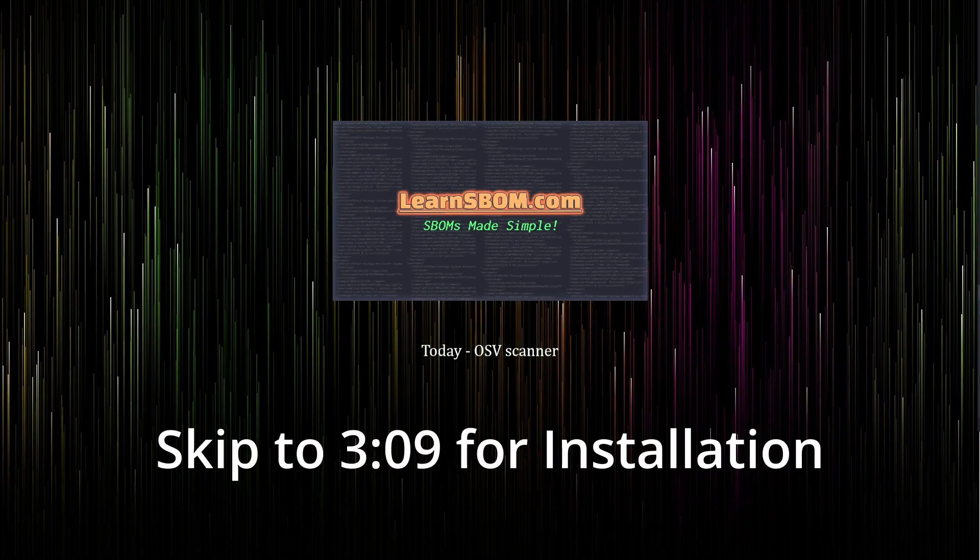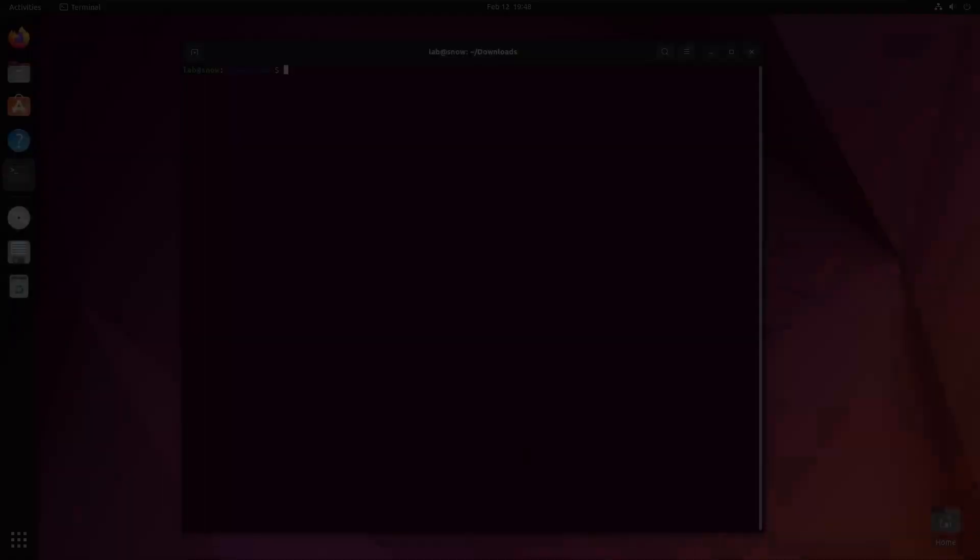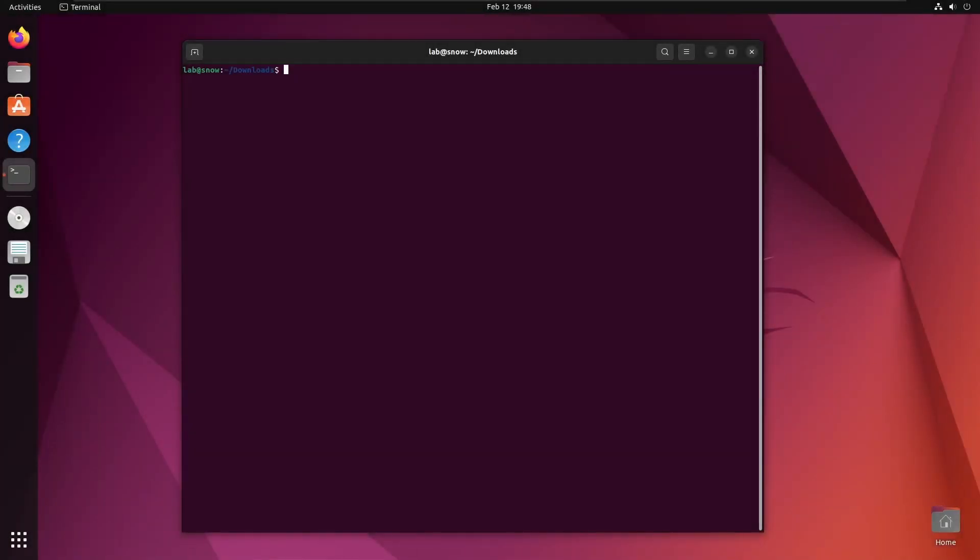For this video we're going to start with a few demos and then walk through the installation process. Here we are in an Ubuntu virtual machine. If we look into this examples folder, you can see that I've prepared some open source projects off GitHub to use as examples for this tool.